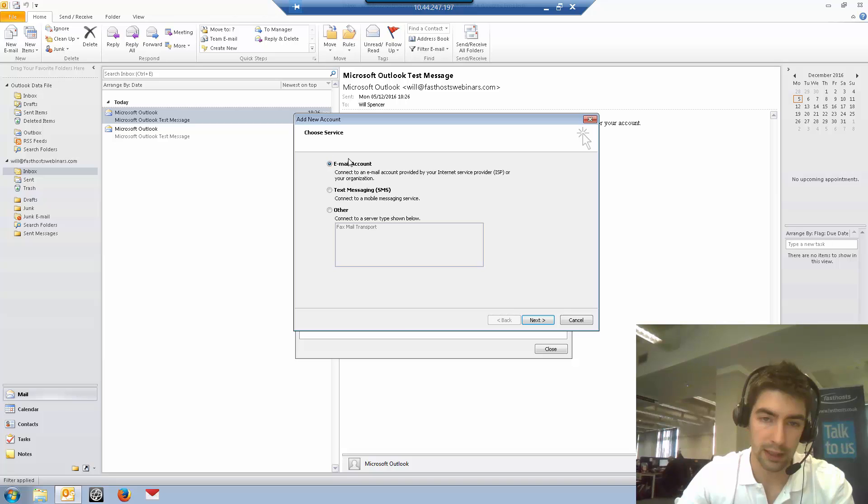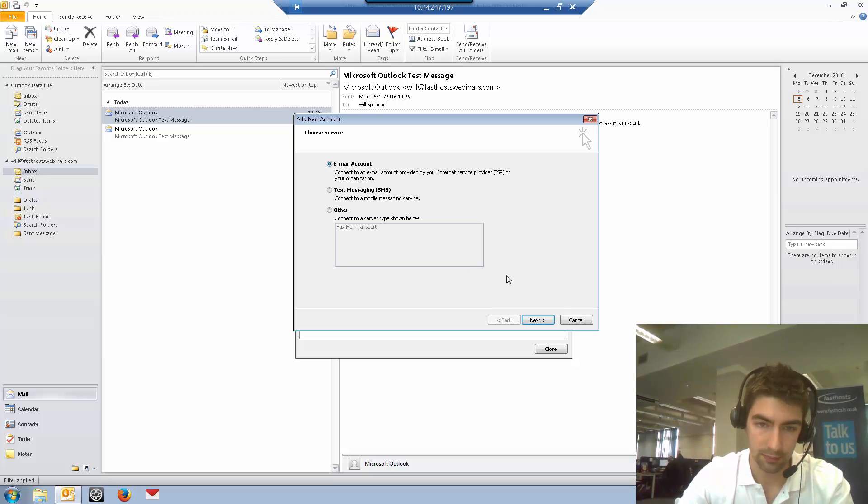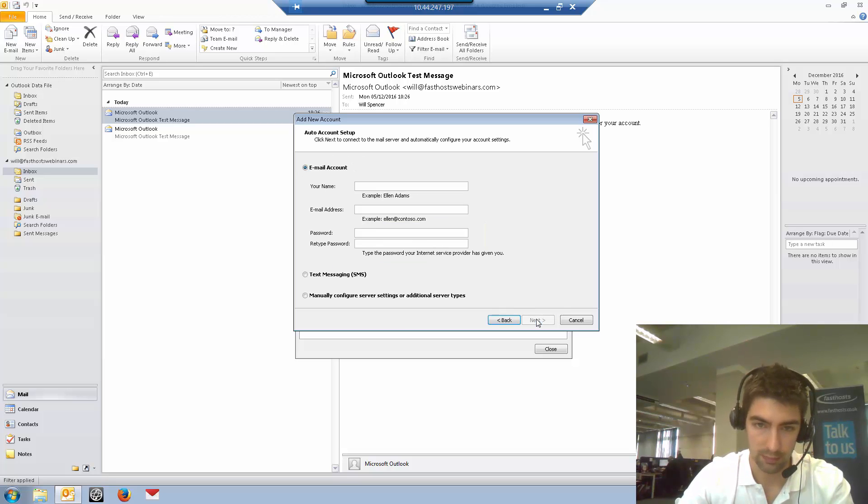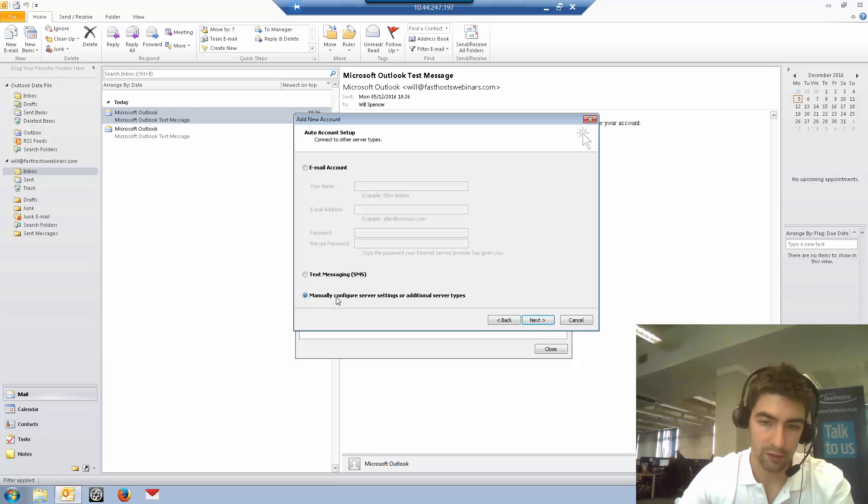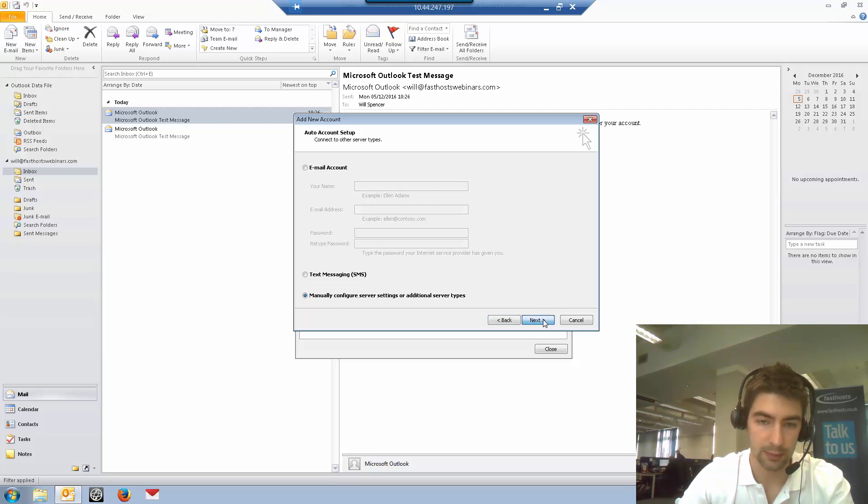We're connecting to an email account, and we want to manually configure server settings or additional server types.